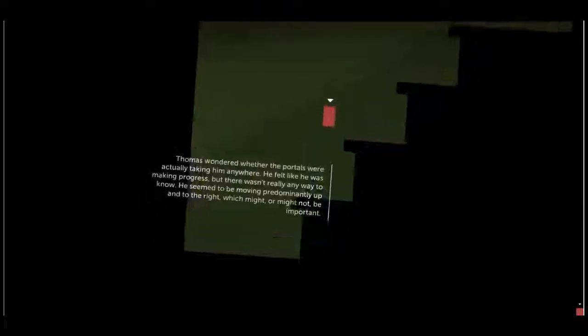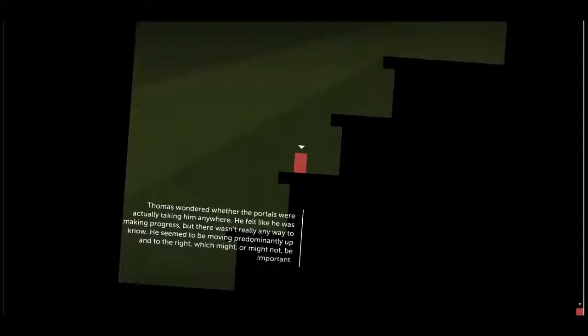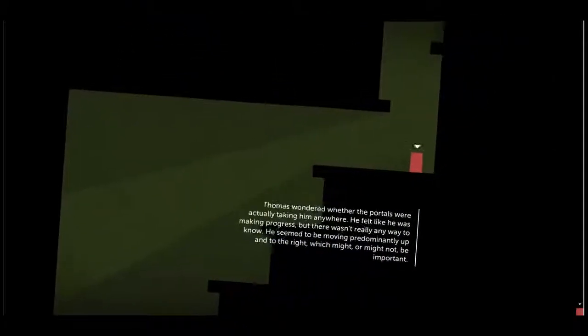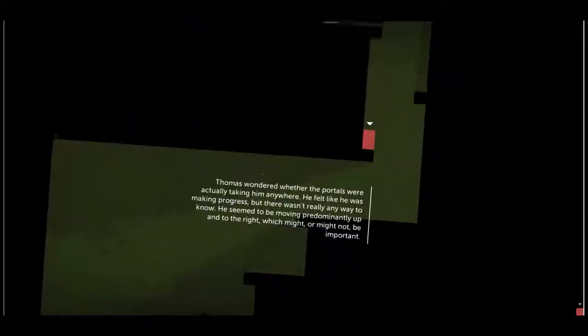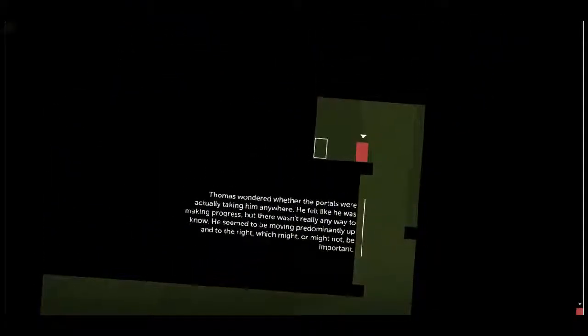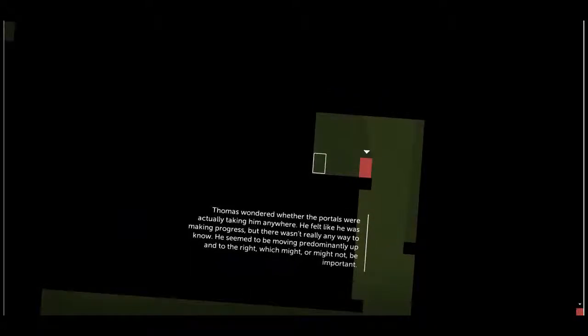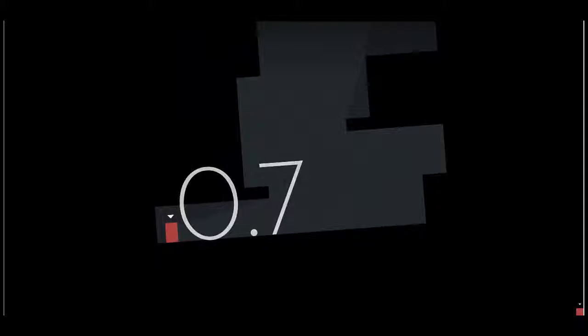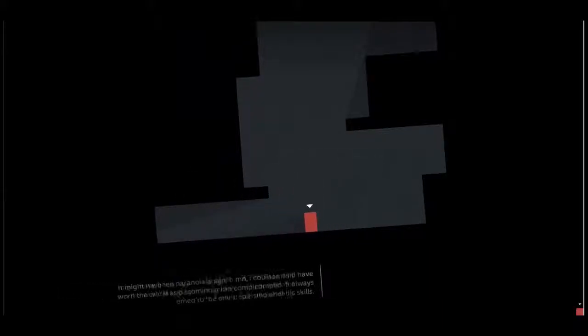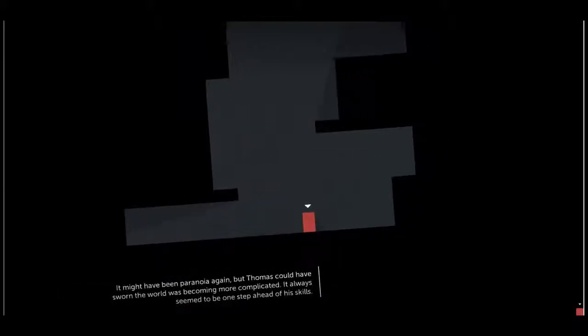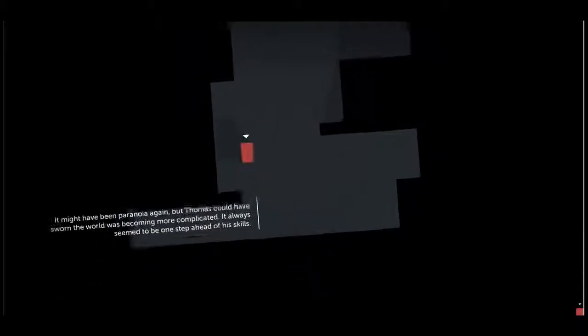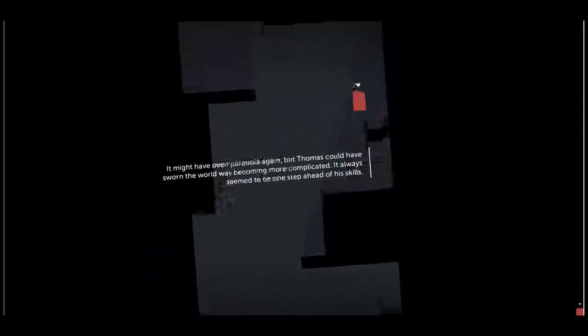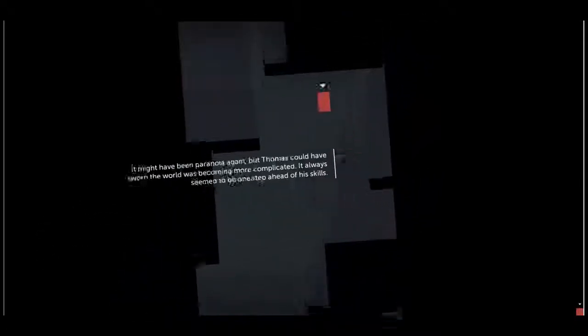I like how I'm not pushing forward on these stairs. Thomas wondered whether the portals were actually taking him anywhere. He felt like he was making progress but there wasn't really any way to know. He seemed to be moving predominantly up and to the right, which might or might not be important. Yeah, even though I do want to listen to this guy, he's talking so much at the beginning I can't get a word in, which to some people might be a relief, but I want to talk a little bit too.